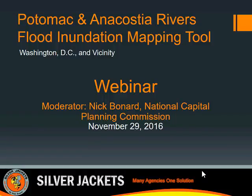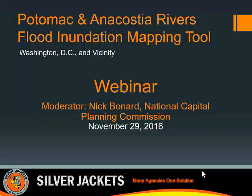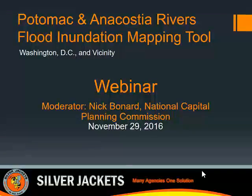Good afternoon, everyone. I'm Nick Bernard, an urban planner with the National Capital Planning Commission, and I'll be the moderator for today's webinar call. Thank you everyone for joining us today to discuss the release of new digital inundation maps. We're really excited to officially release them, and I think it'll be a great tool for government leaders, emergency managers, and the public to view potential flood impacts during high water events along the Potomac and Anacostia rivers.